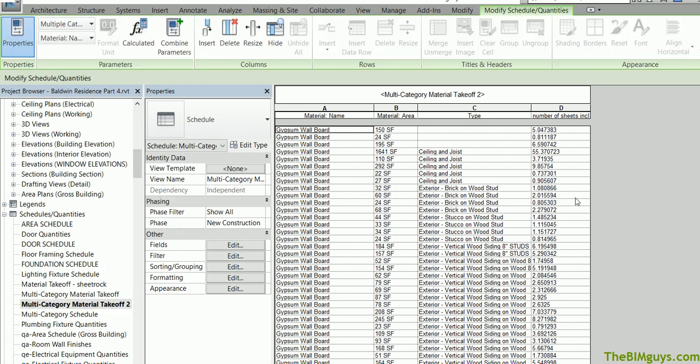So there you go. Tip of the week is quantifying sheetrock or gypsum wallboard in a Revit project and considering for waste and drop-offs.